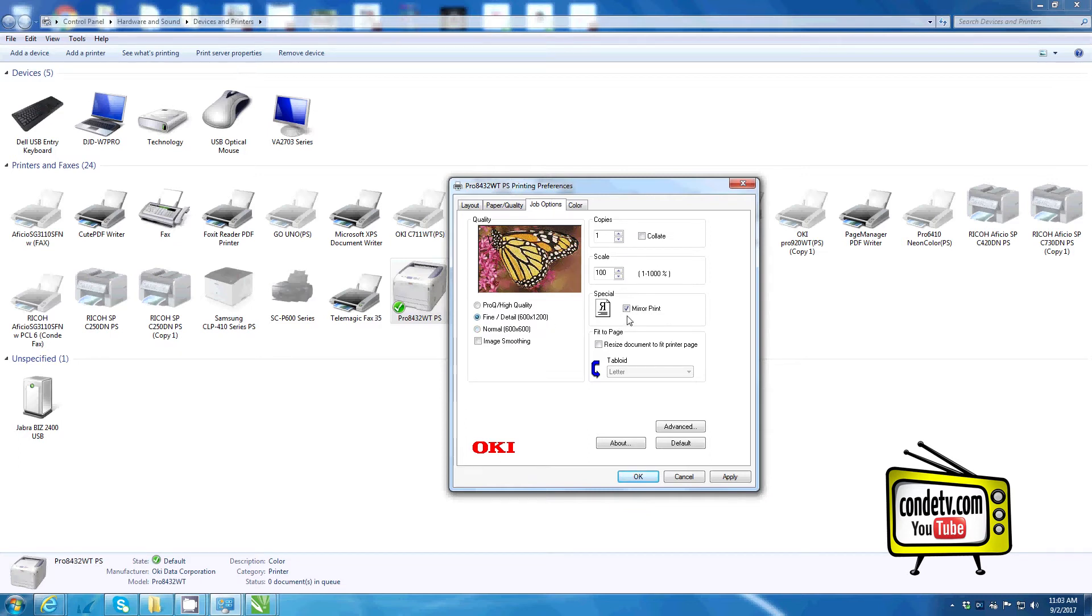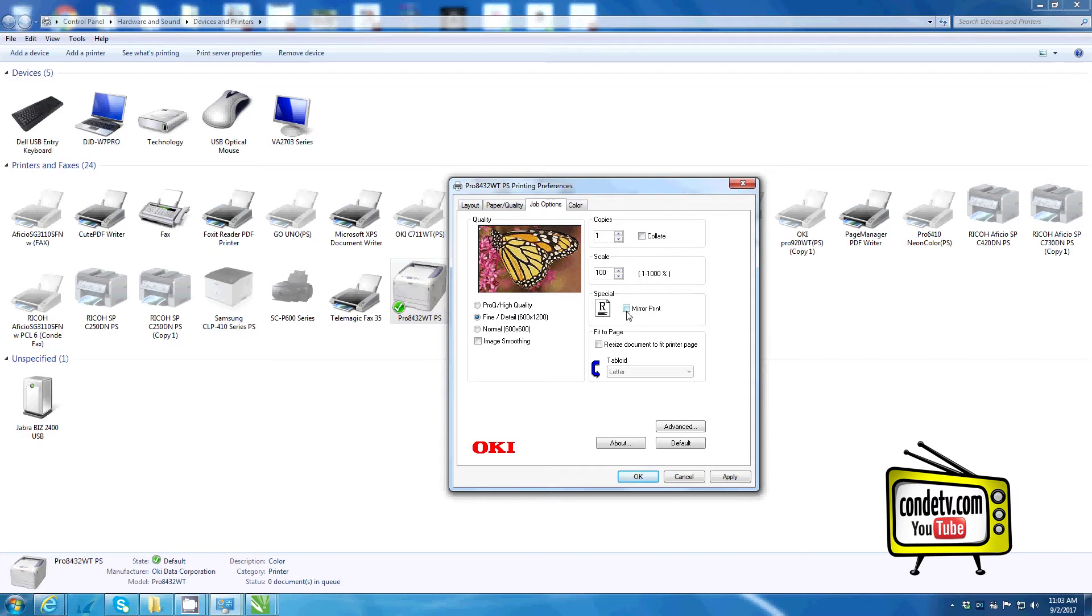Here you'll notice an option to automatically mirror or reverse your print when it comes to the printer. You can enable or disable by clicking on the checkbox.